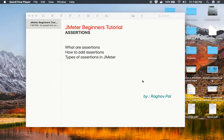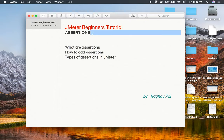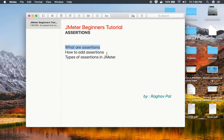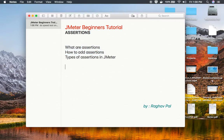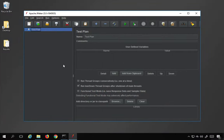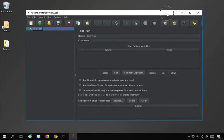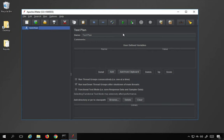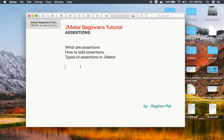Hello and welcome to this session. I am Raghav and today we are going to learn about assertions in JMeter. We are going to go very basic, step by step, and learn assertions from scratch. We will see what assertions are, how to add assertions, and the different types of assertions in JMeter. I have JMeter open on my Windows system — even if you are using a Mac system, you can get JMeter up the same way.